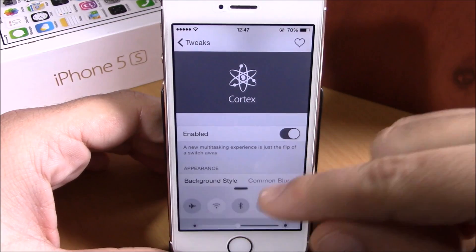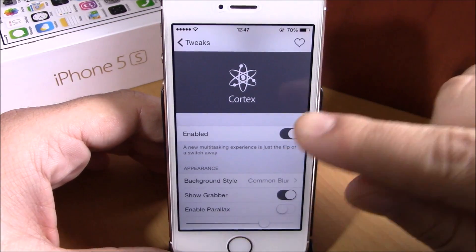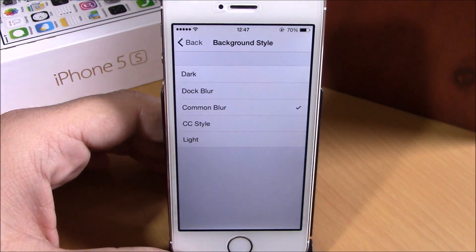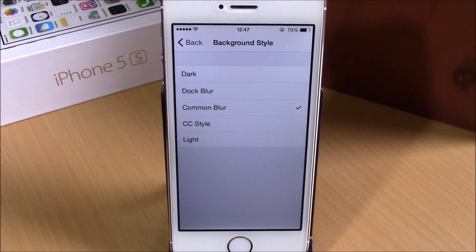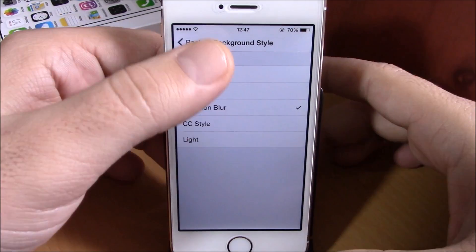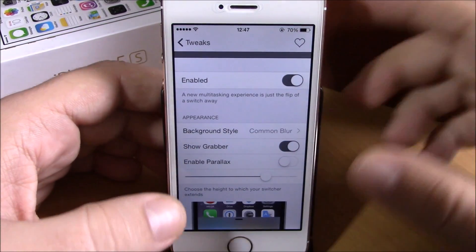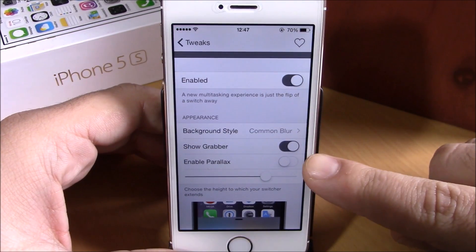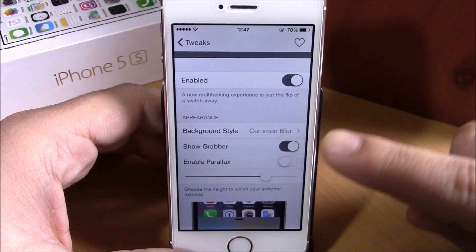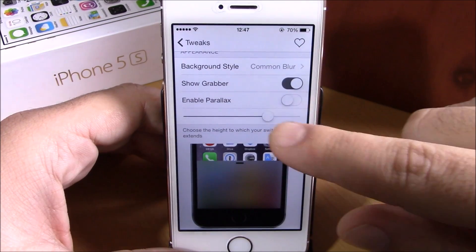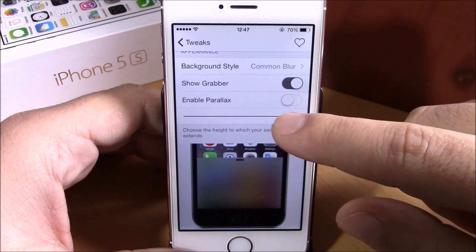— we have an enable button for this tweak. Here we have background style — if you go here you can choose different styles for the background of the app switcher and the control center. You can also show the grabber, enable parallax, and choose the height of the control center.